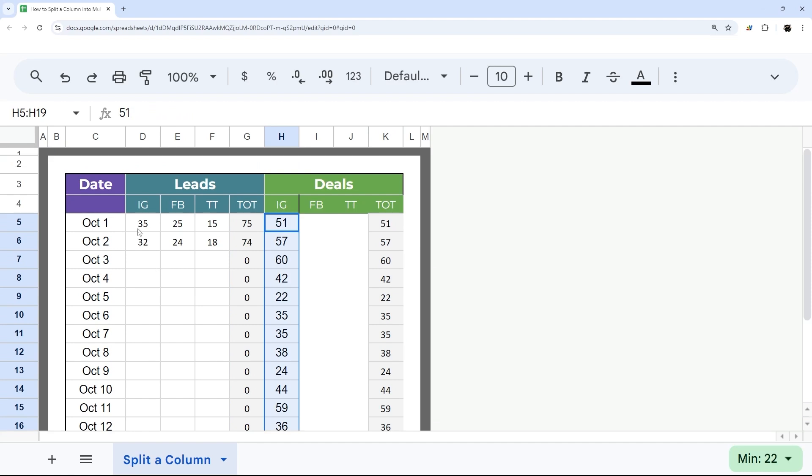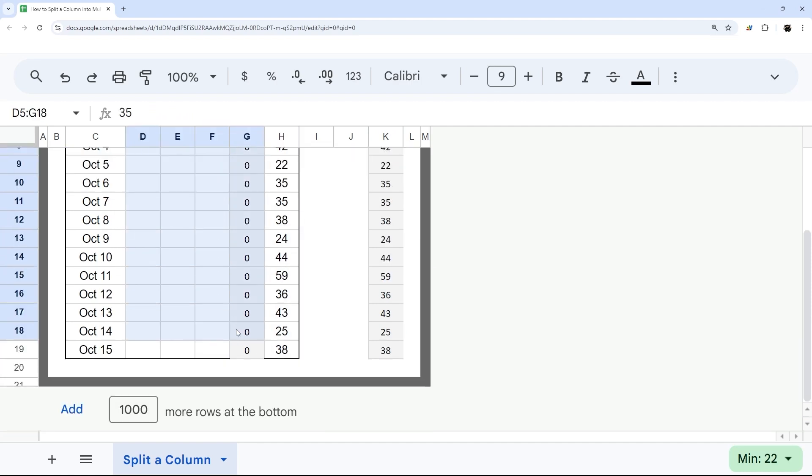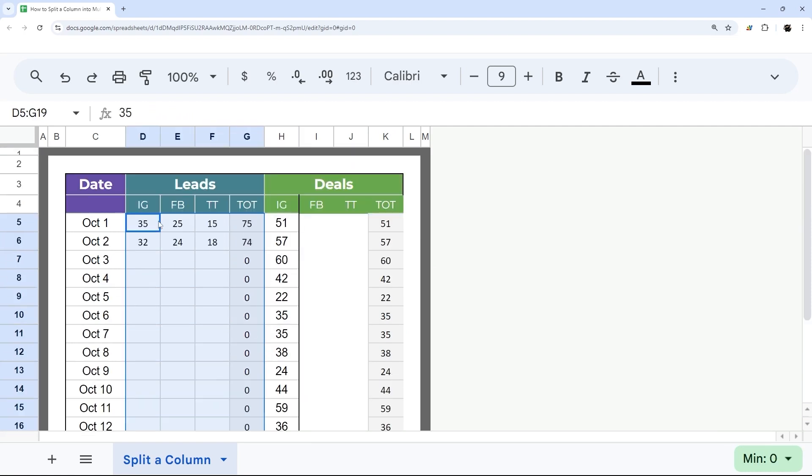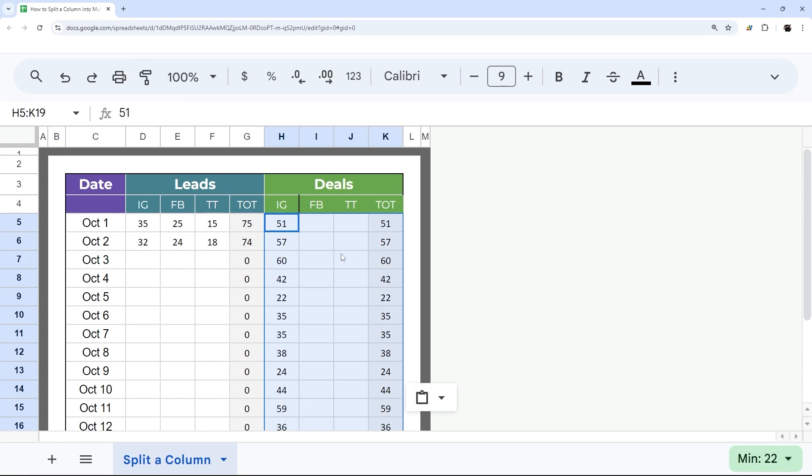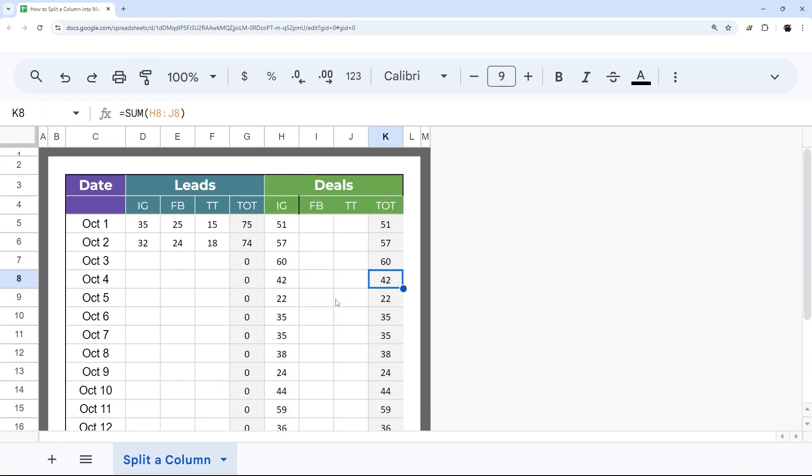And then let me go ahead and copy and paste this formatting. So I just select that, hit paint, and then do that there. And then we're getting closer. So I'm going to go ahead and fix this now.